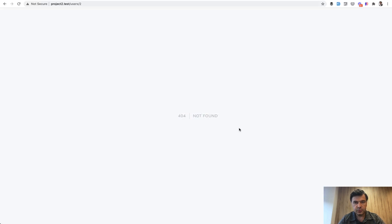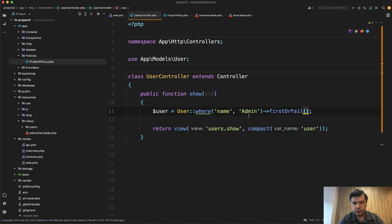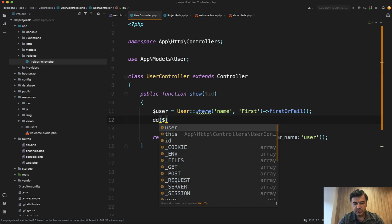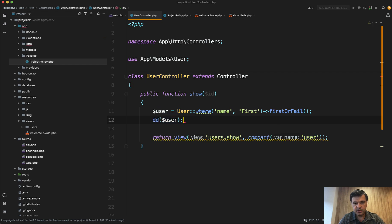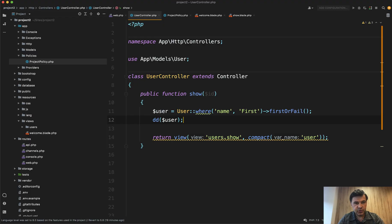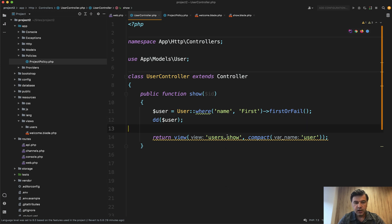And then do we have an admin? No. But do we have, from what I remember, would we have first DD user? Yep, it exists. So it doesn't throw 404. So it's not new in 8.61, it was all the time firstOrFail. Maybe some of you didn't know.